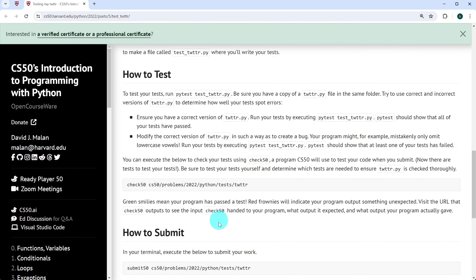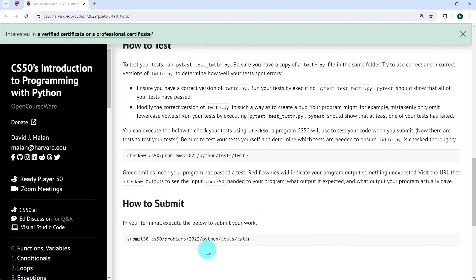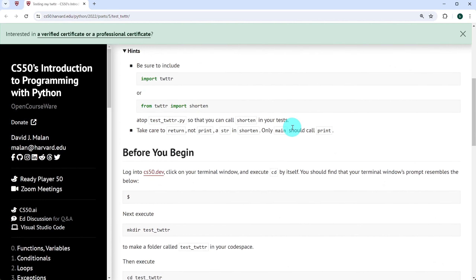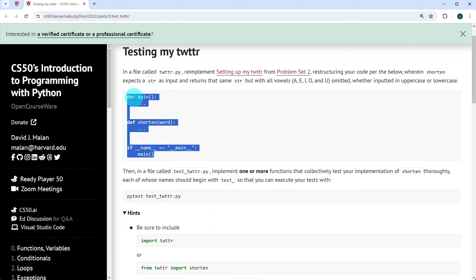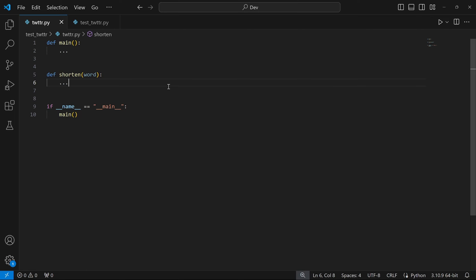When you're done, you can run check50 of cs50/problems/all of these to check your code and submit it. This check basically checks the file test_twitter.py and not twitter.py, because the aim of the exercise is to check whether we've written enough tests for our code. I've already implemented twitter.py and test_twitter.py, but by now I'm sure you can do that on your own.